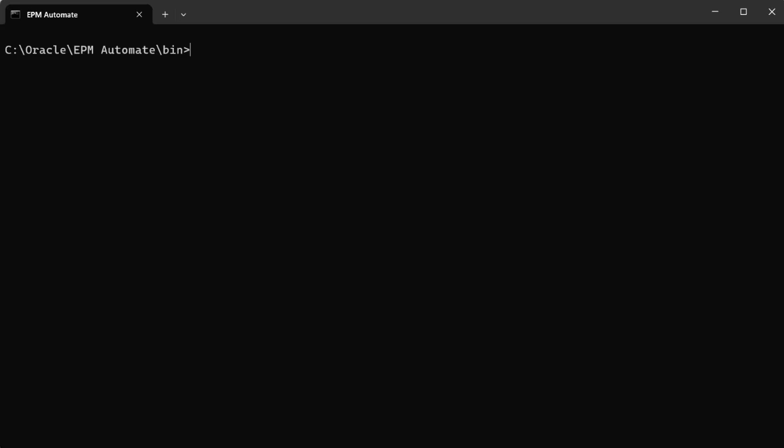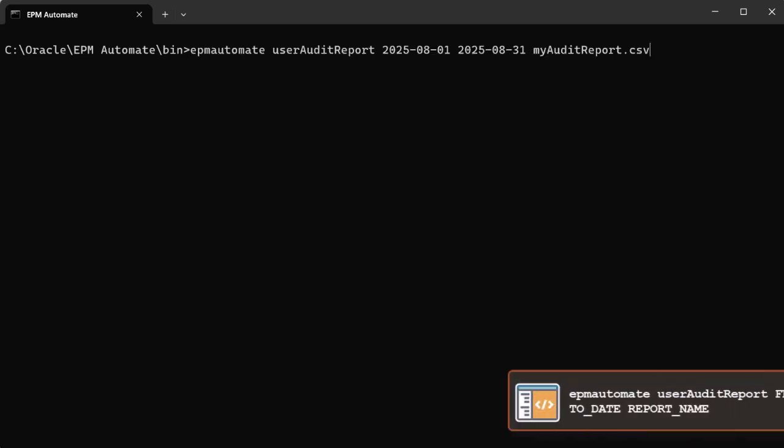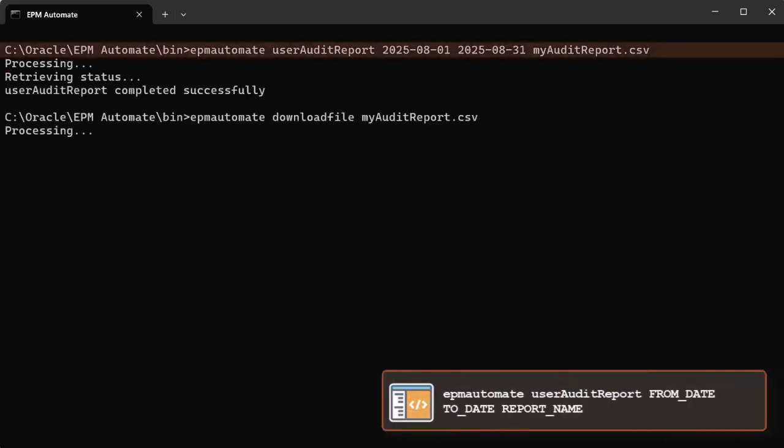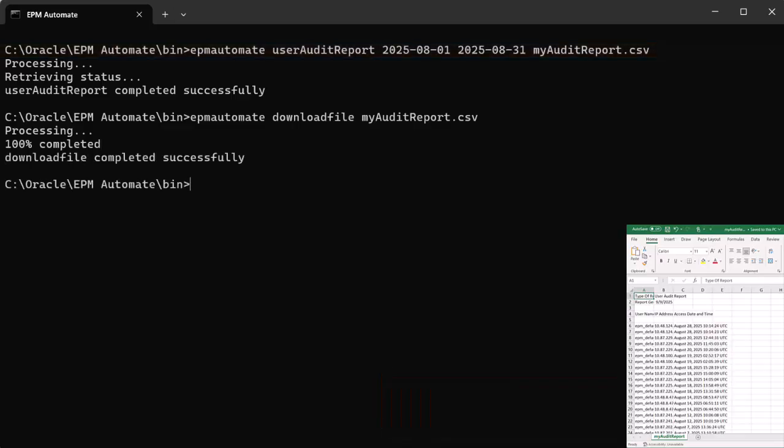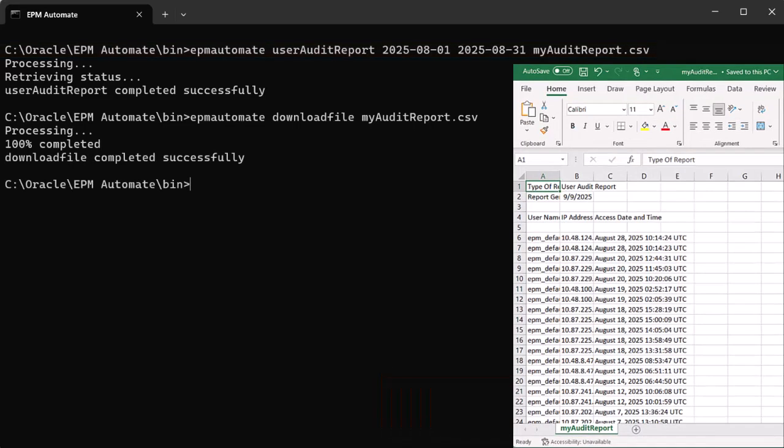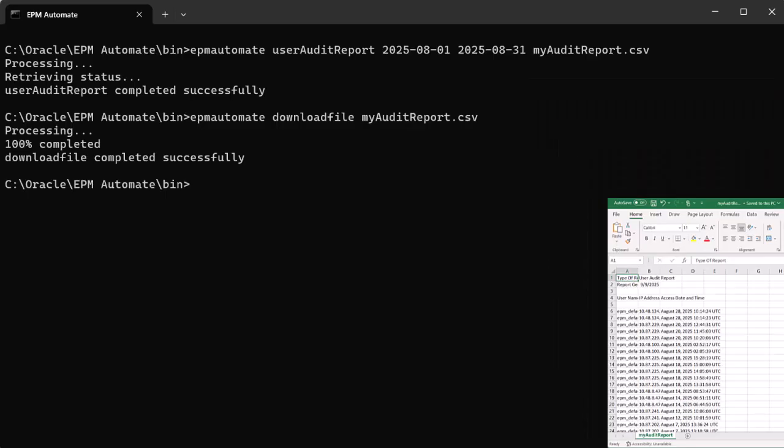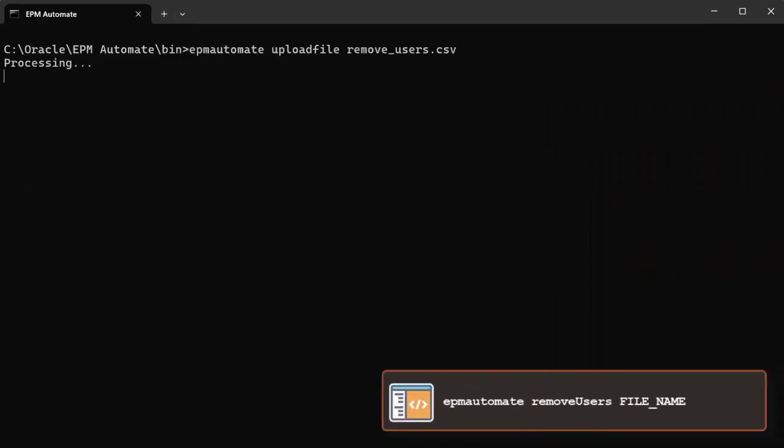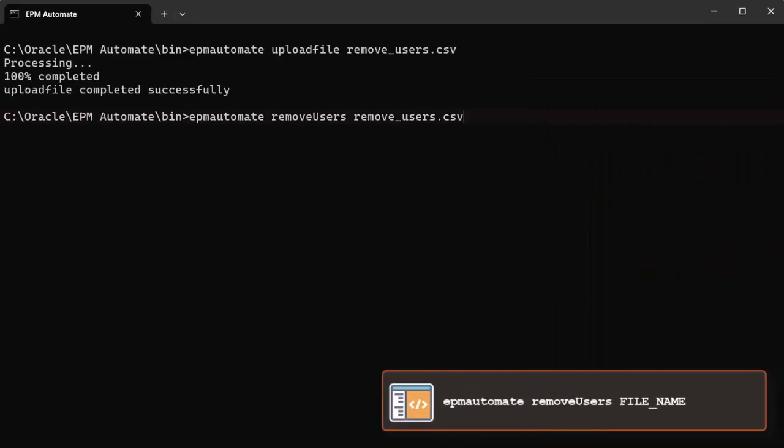You can also generate and download the user audit report to view the details of the users who signed into the environment during a specified period. Similarly, you can remove users listed in a file from the environment.